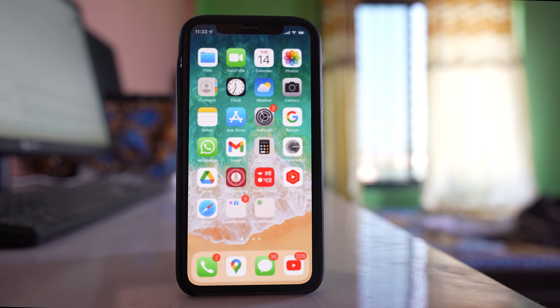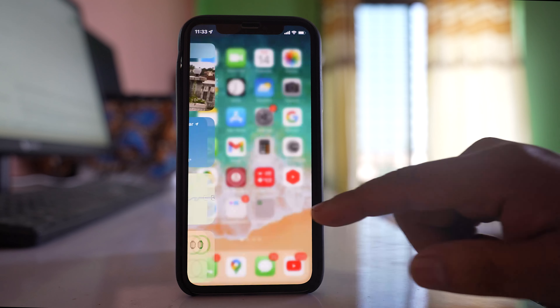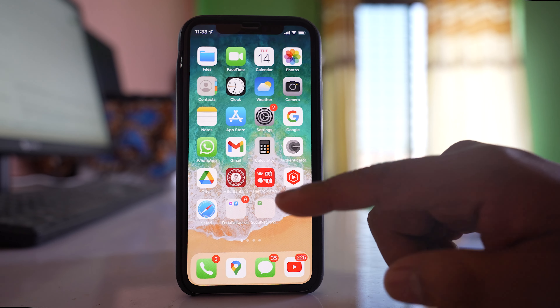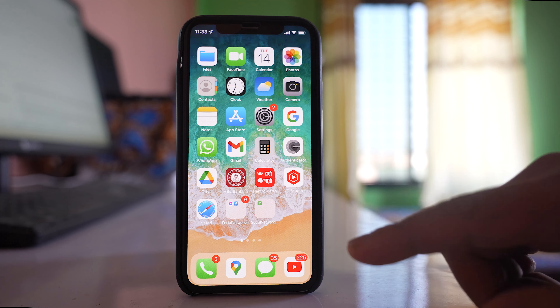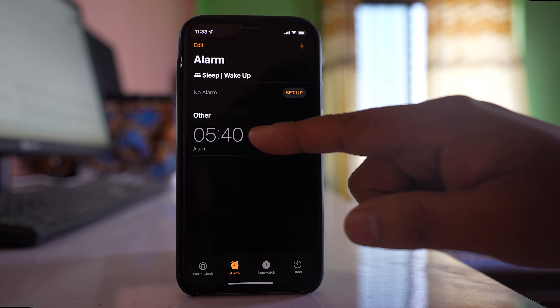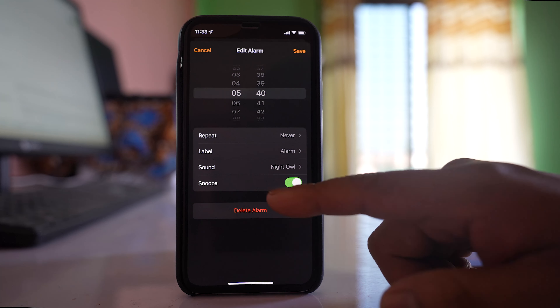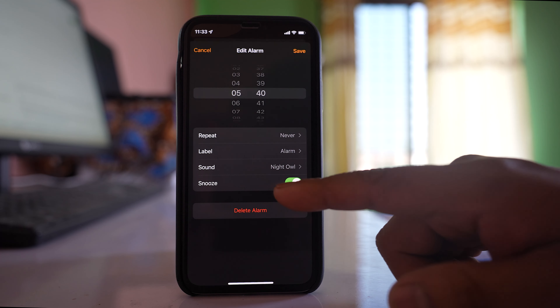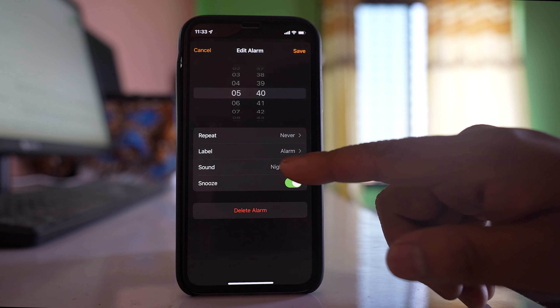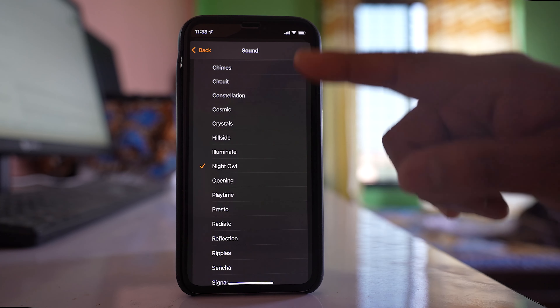If you want to increase the volume of your alarm, go to the Clock icon, then go to Alarm, and from there go to Sound.